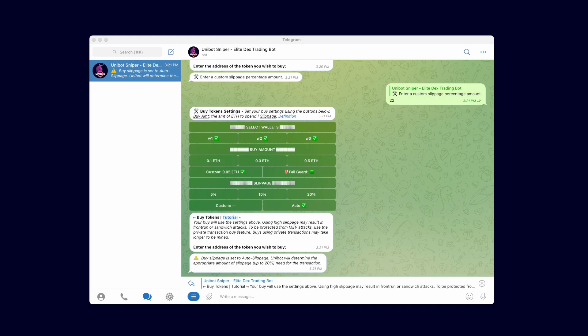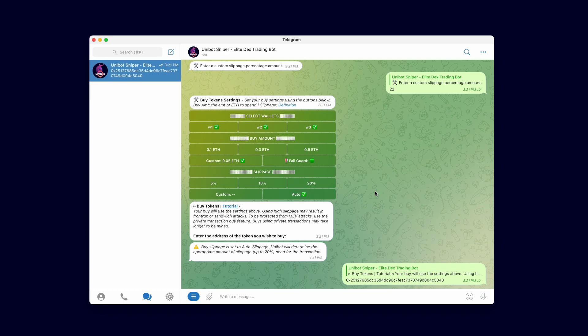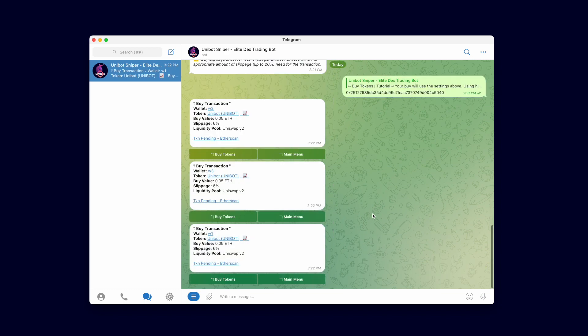The final step in buying tokens is to input the token address and hit enter. The settings in the menu save automatically, so usually users set their buy settings once and after that they can quickly go into the buy tokens menu, paste the token address and hit enter to buy fast. Let's paste the contract address and hit enter to swap. Immediately you can see all three buy transactions are sent and pending.